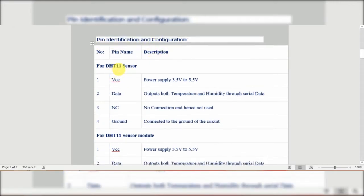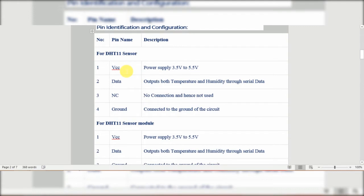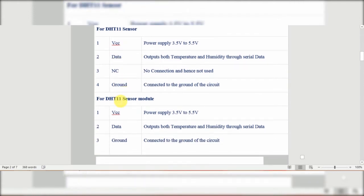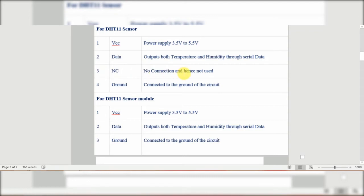Pin identification and configuration: in the DHT11 sensor we have four pins, and in the DHT11 module we have three pins. The first pin is VCC, meaning power supply — the power supply is 3.5V to 5.5V. The second pin is for data output — both temperature and humidity through serial data. The third pin is NC, no connection, and hence no use. The fourth pin is the ground pin, connected to the ground of the circuit.